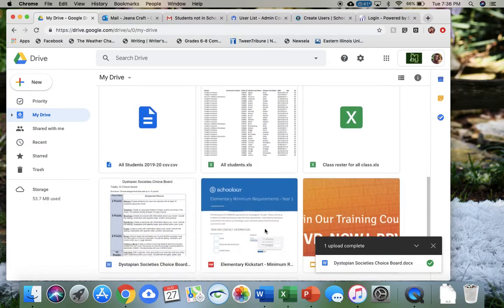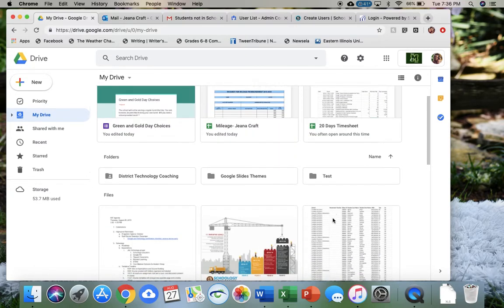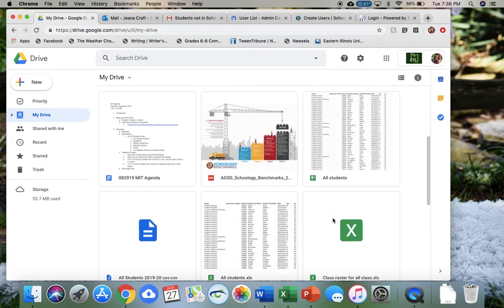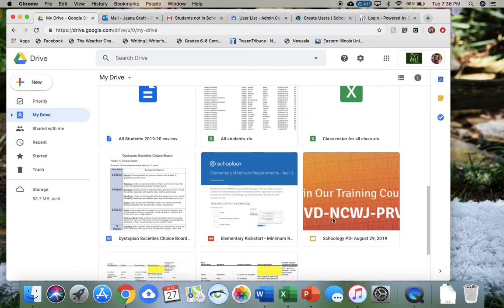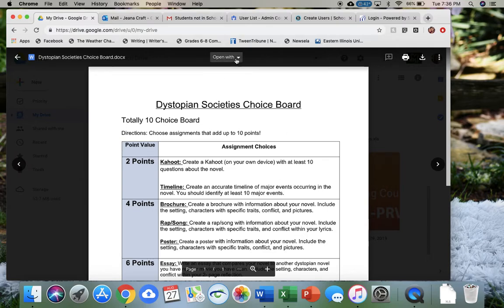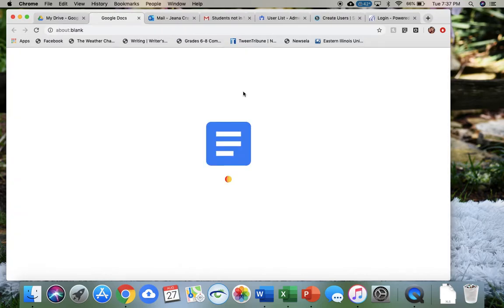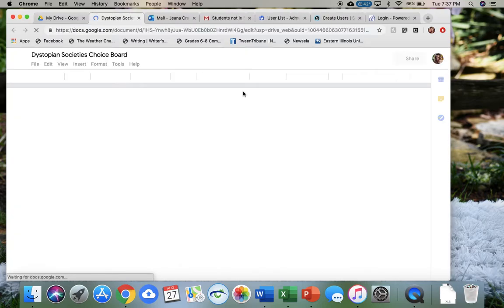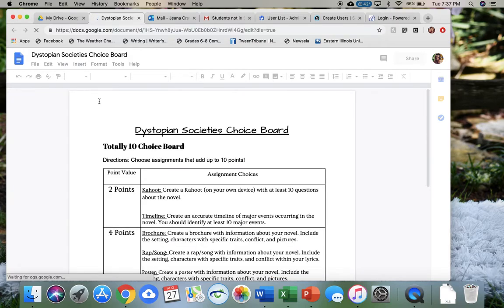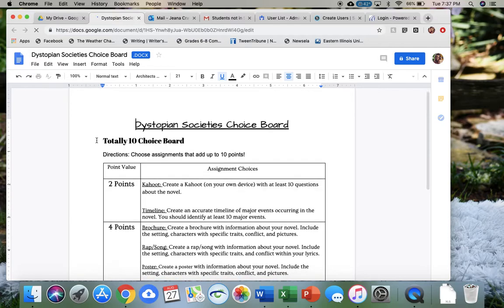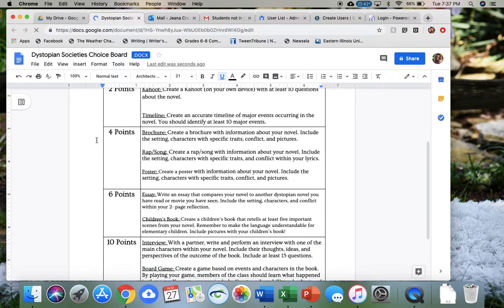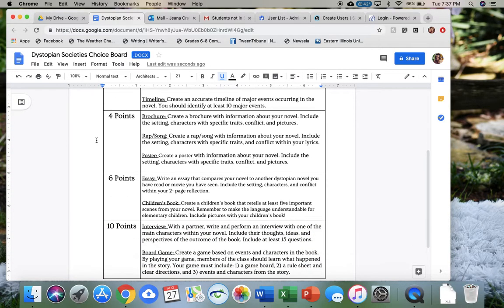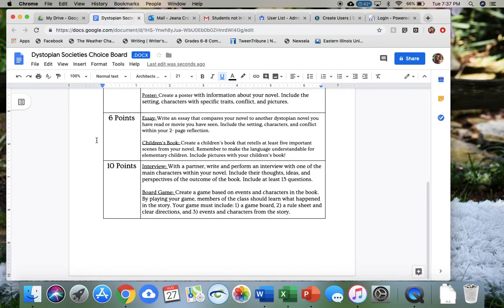So if I scroll down in my drive, I can see that it is right here, Dystopian Society's Choice Board. I'm going to double-click on that, and then because this is a Word document, it's compatible with Google Docs. So I'm going to open it with, and I'm going to go to Google Docs. This Word document has now gone into my Google Docs, and I can edit it directly in Google Docs like I would any other document that I would create there.